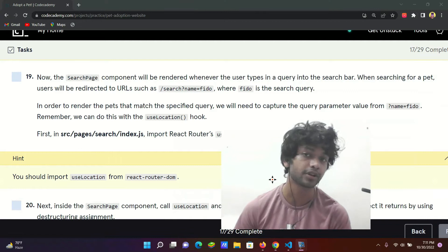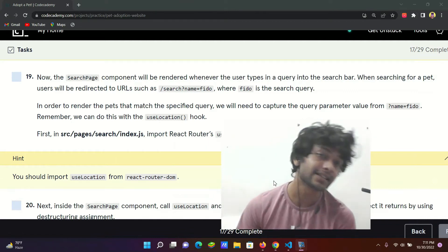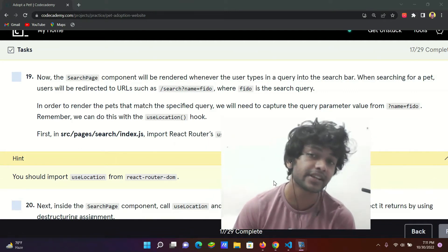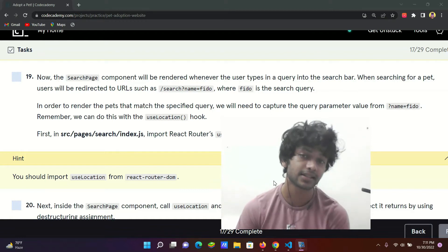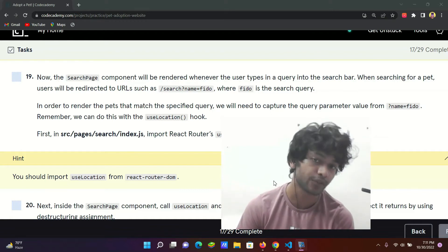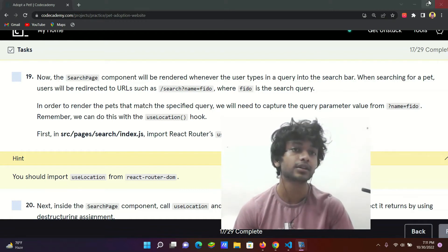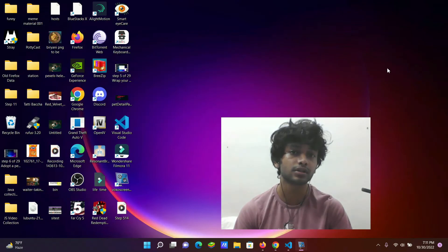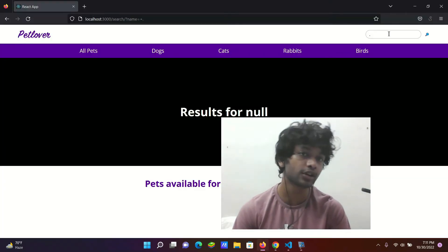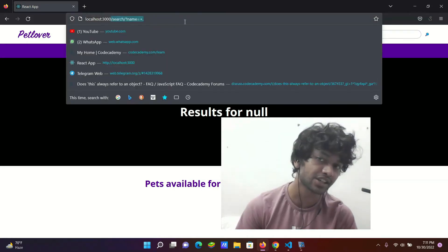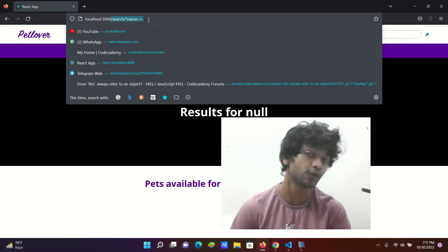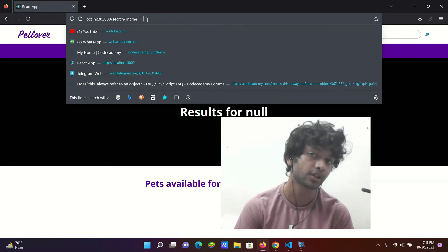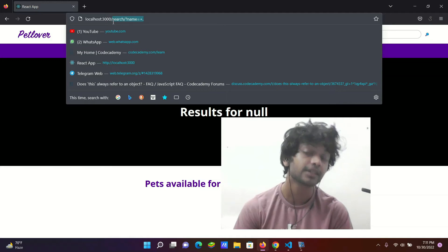This is the black region. It will be rendered when you search for a pet. User will be redirected to URLs such as search name equals Fido, where Fido is search query like we have. So see URL how has changed, search forward slash name equals plus dot full stop. So see, this is the last step.